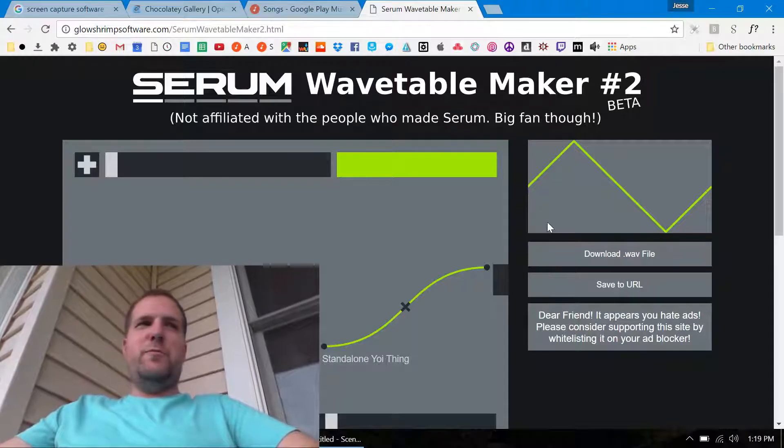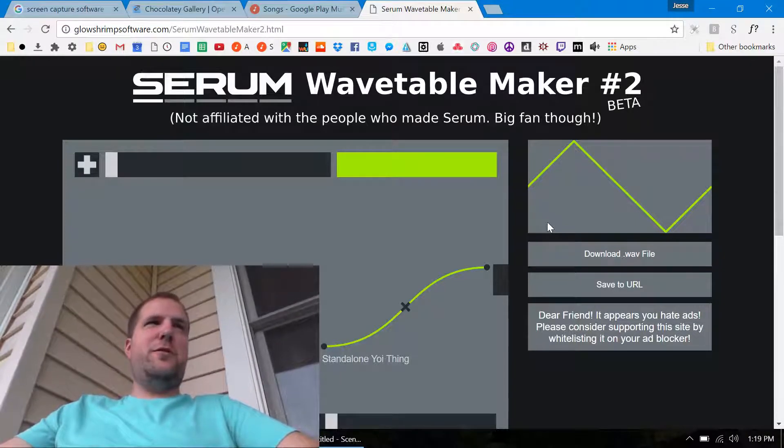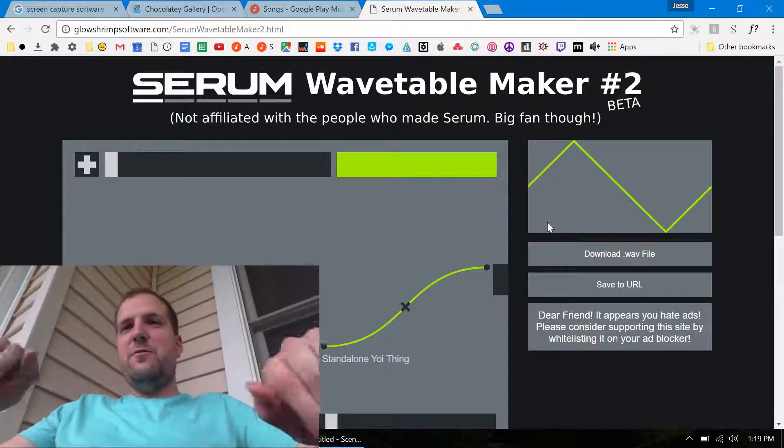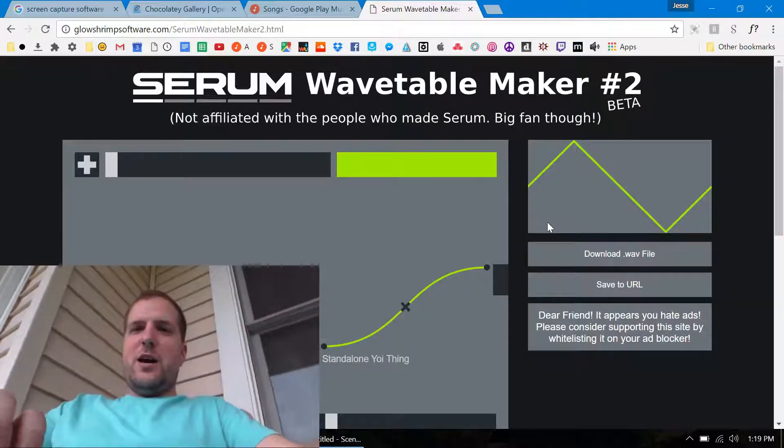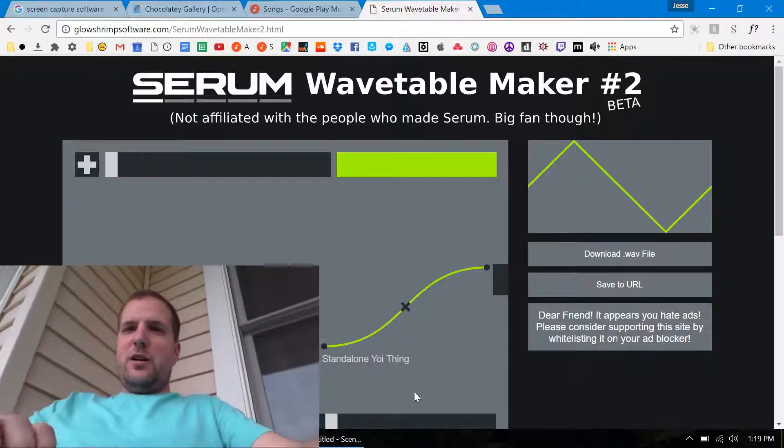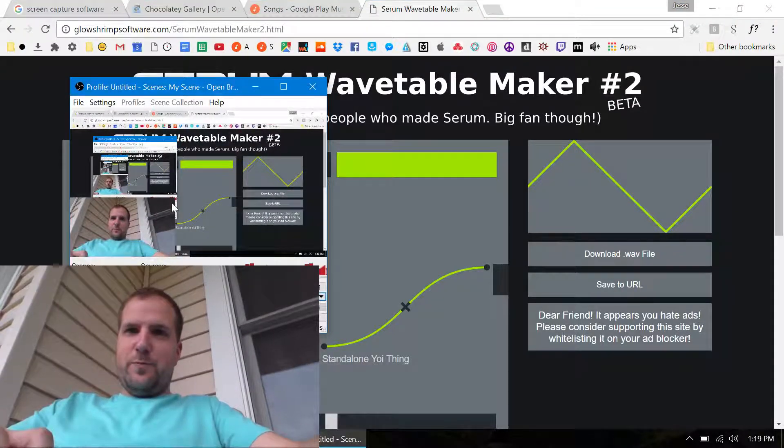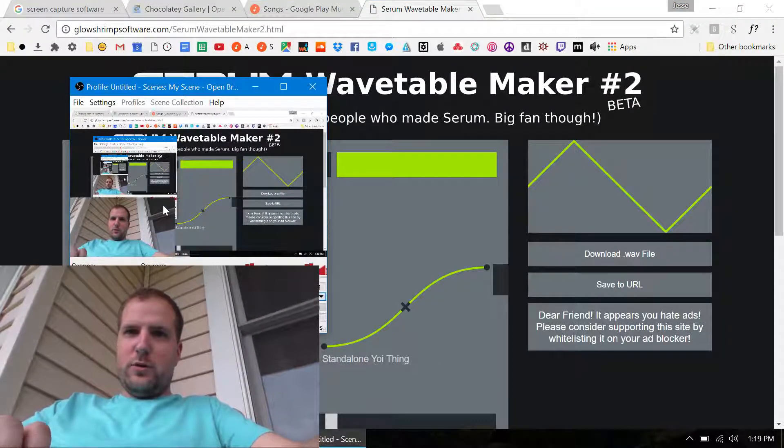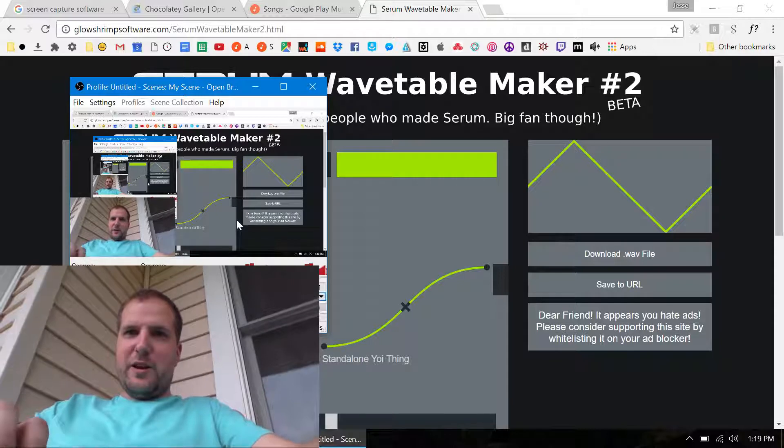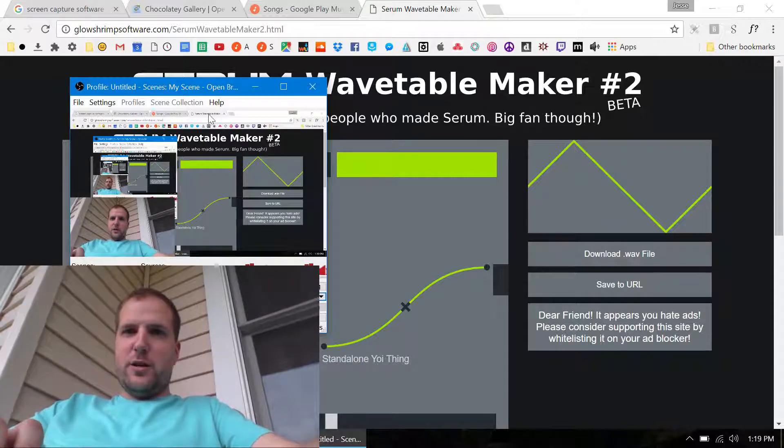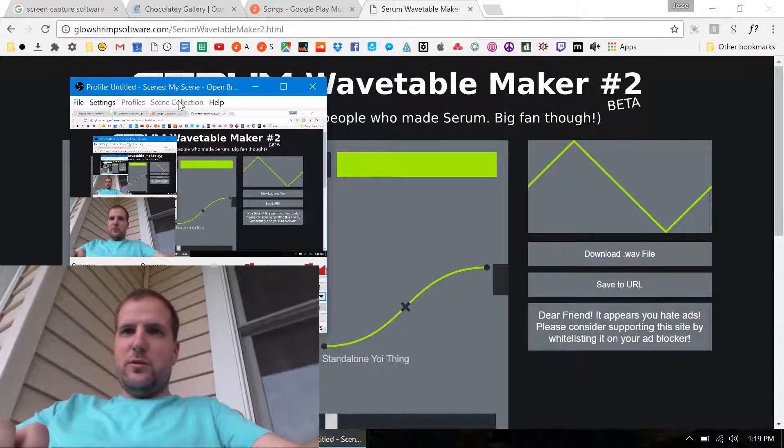This is a Dell XPS 13 if you're wondering. Can you actually see? Is my face too big? I don't know if I can edit where my face is or not.